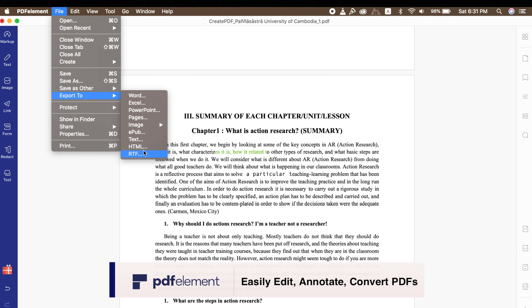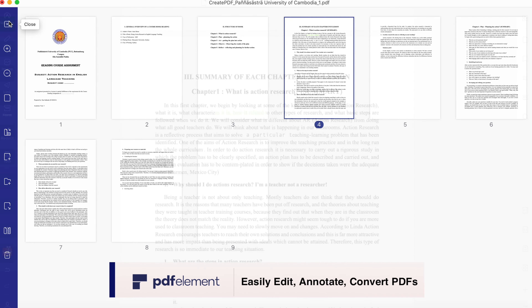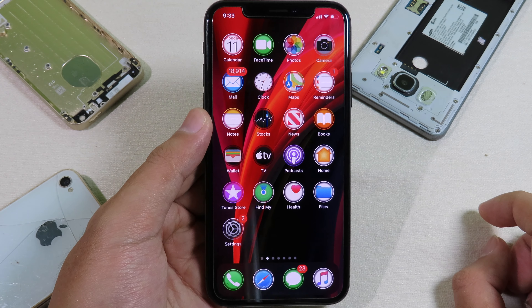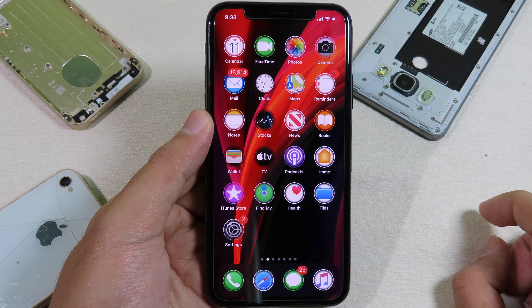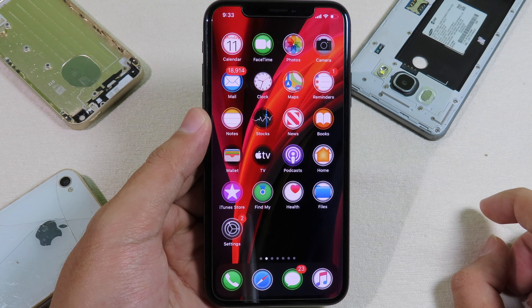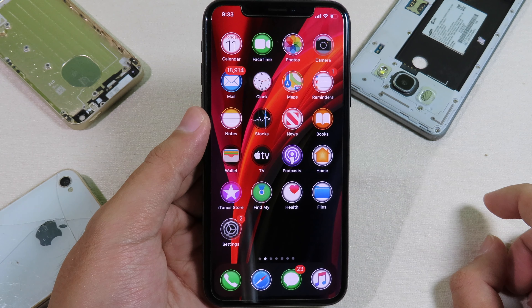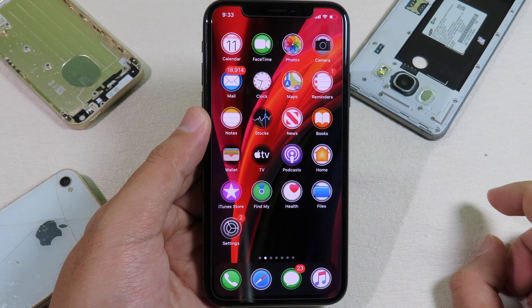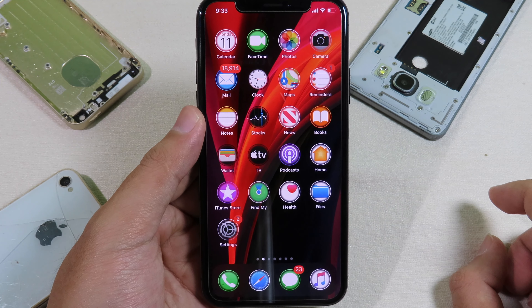With PDFElement, it is pretty simple. All the tools can be found on the left. You can edit, remove, customize font, change font color, highlight, and so on. You can even convert your document or PDF into many different files. Further information can be found in the description and comments.